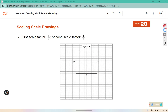The first scale factor is one-third. A third of twelve — split into three parts — will create a four by four square. Then we are going to scale that by one-fourth. A fourth of four will create a one by one square.